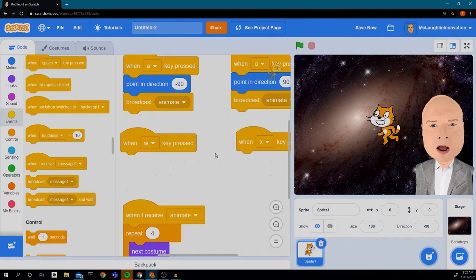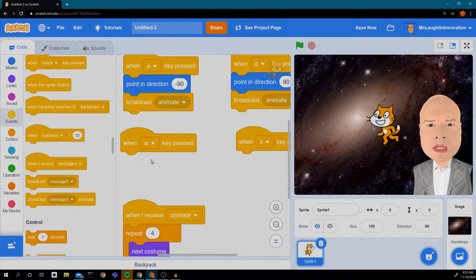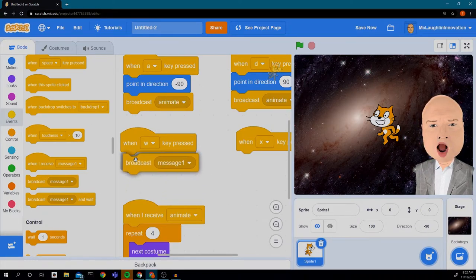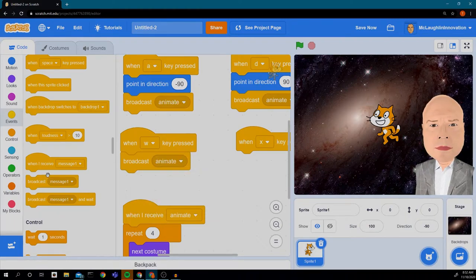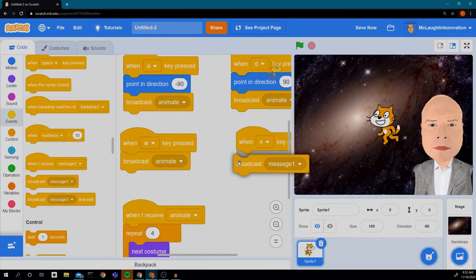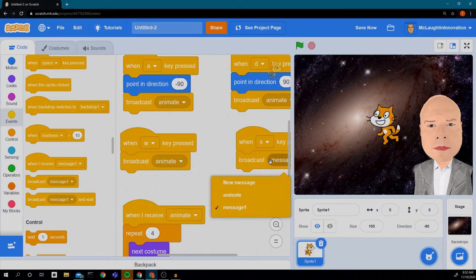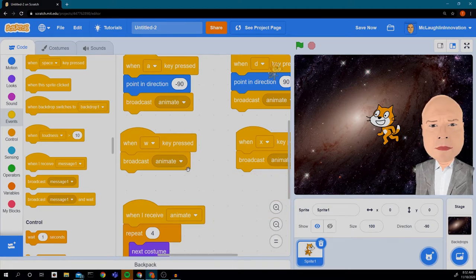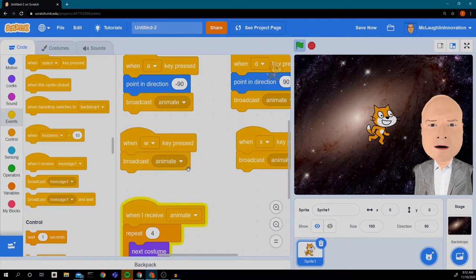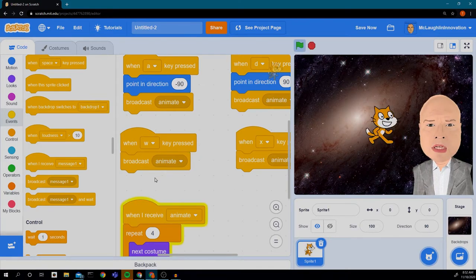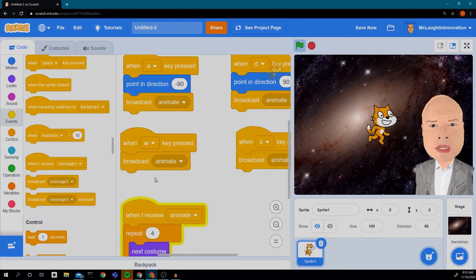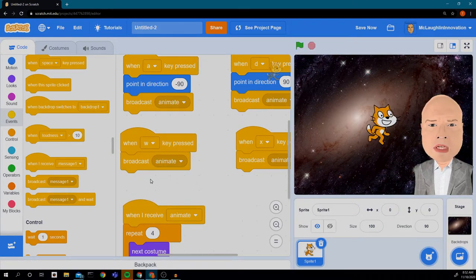I'm going to do the same thing with W and X, but since they're going up and down I don't really need to change the direction the cat is facing. I'll just broadcast the 'animate' message for both of them. So whenever I press any of these buttons the cat does his little dance, and if I'm pressing A and D he's switching directions looking left or right.